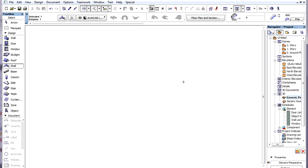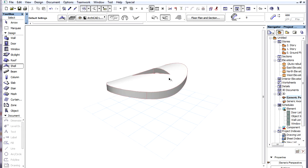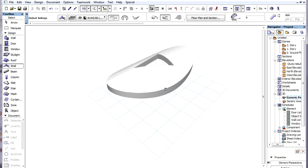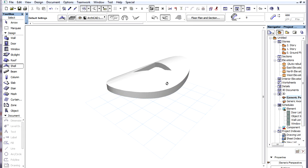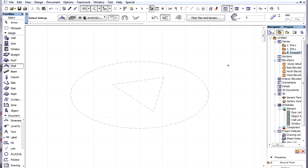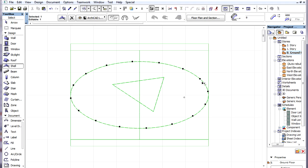This is how the Shell now looks in 3D, and its Floor Plan representation is a true vertical projection of its 3D geometry.